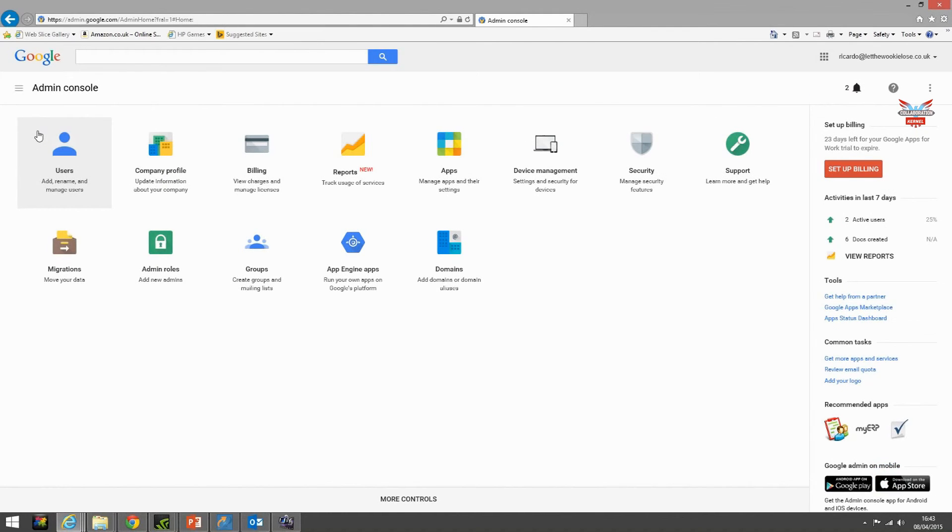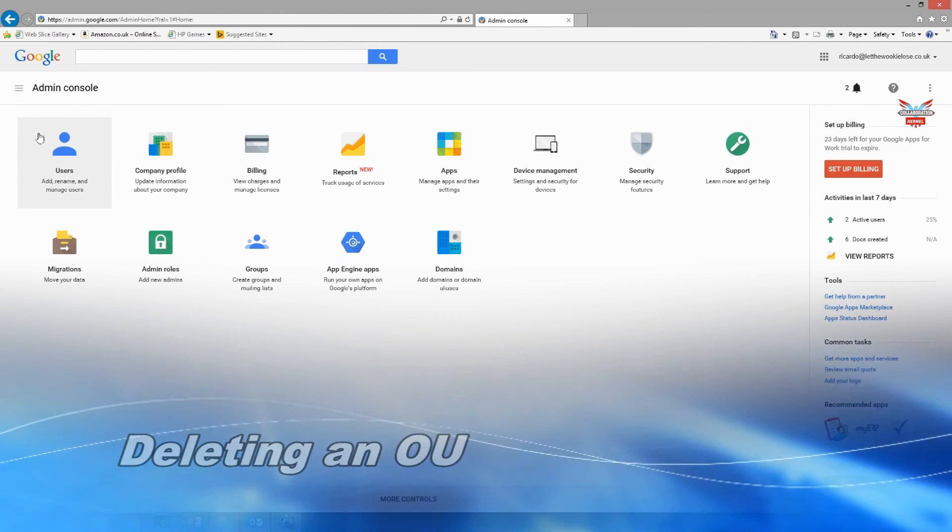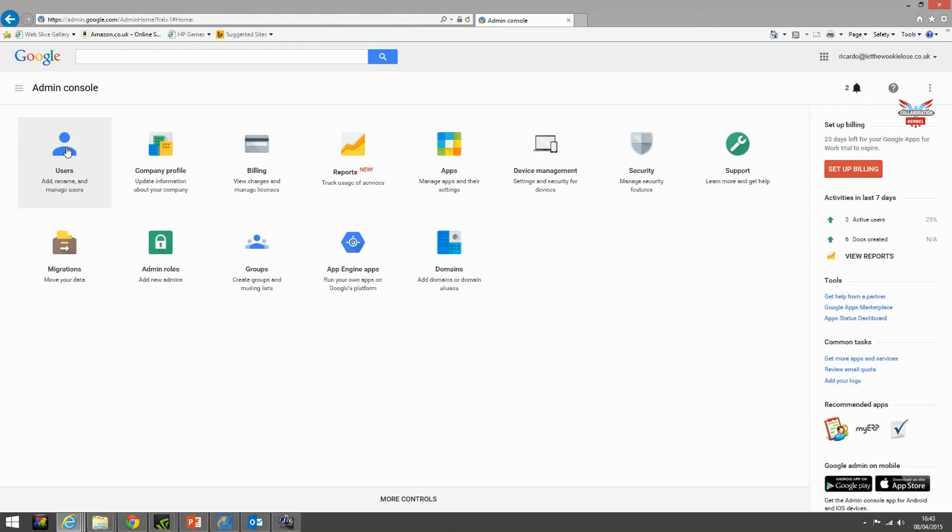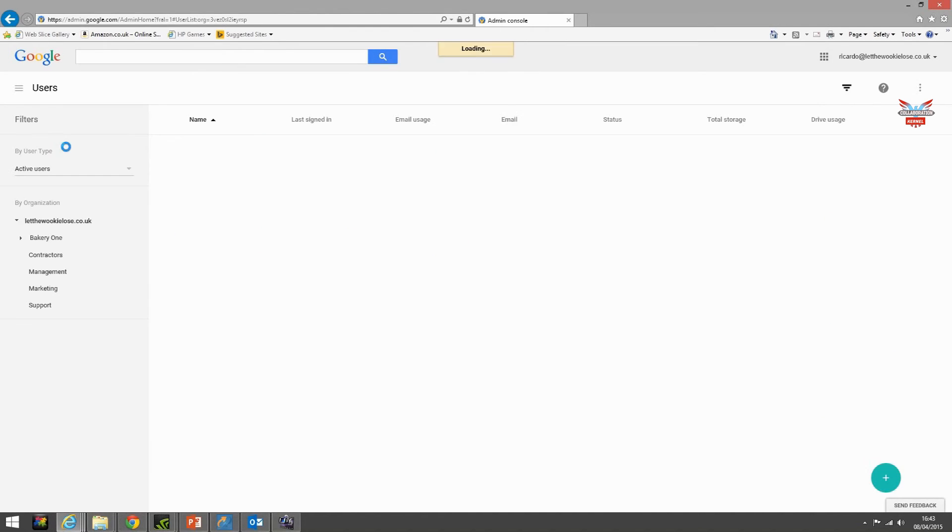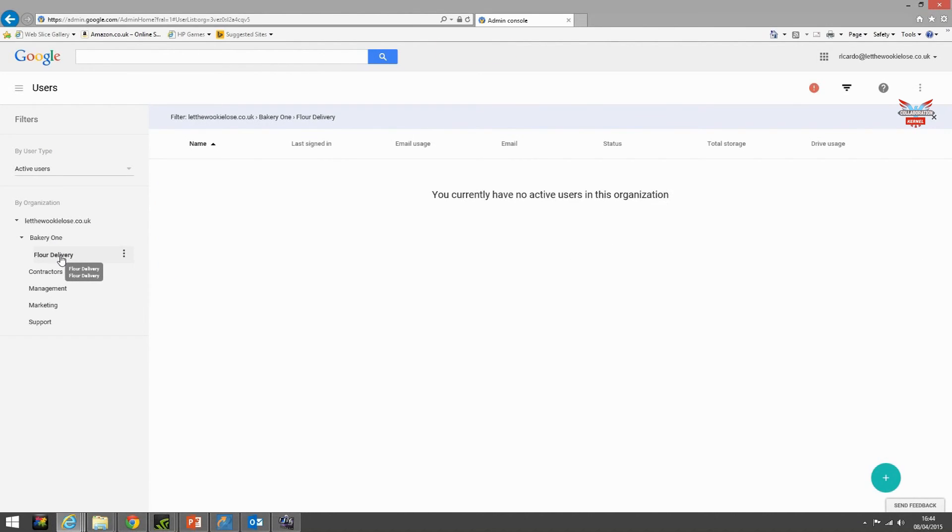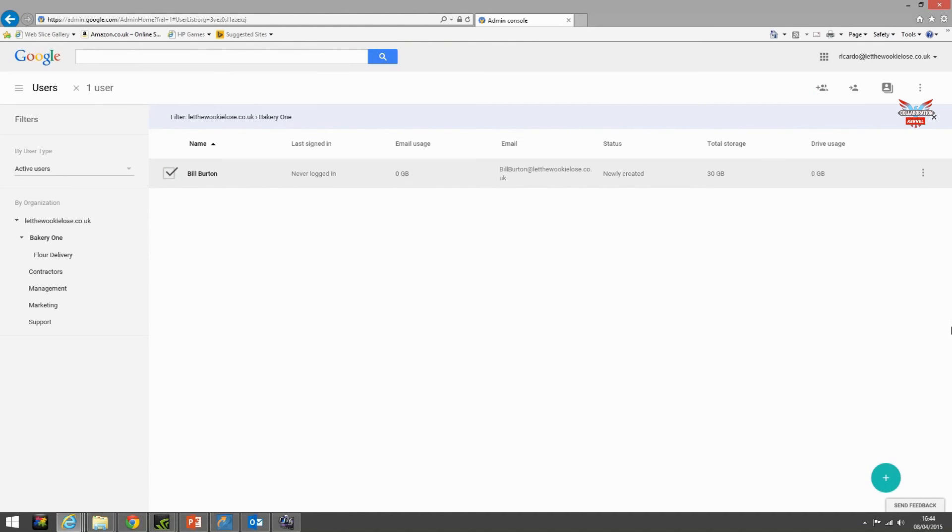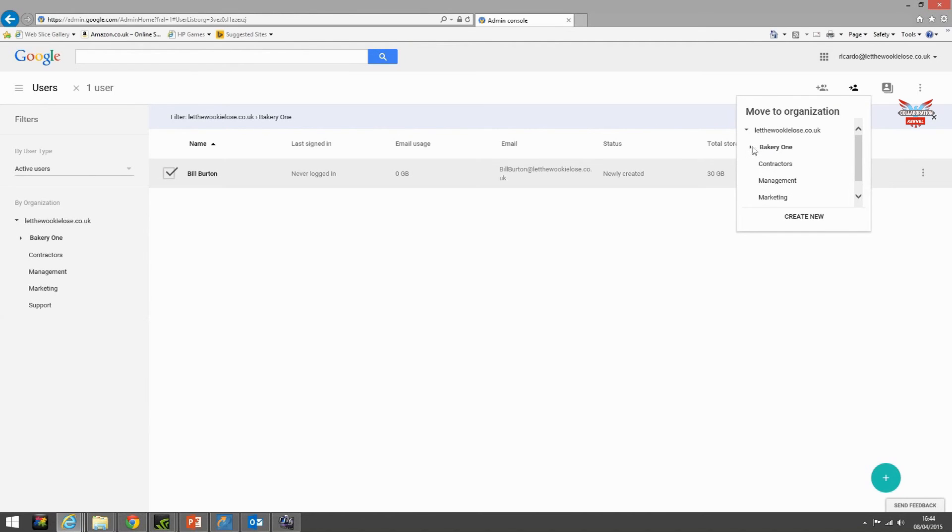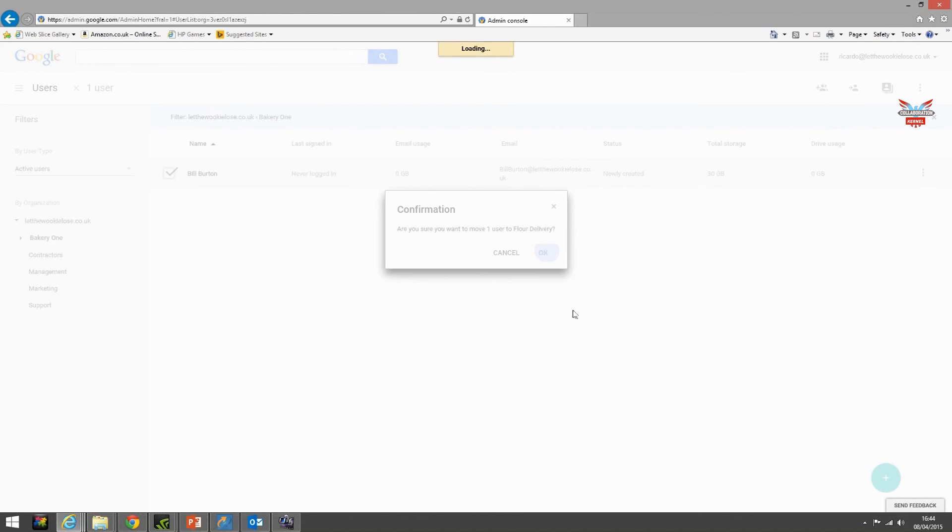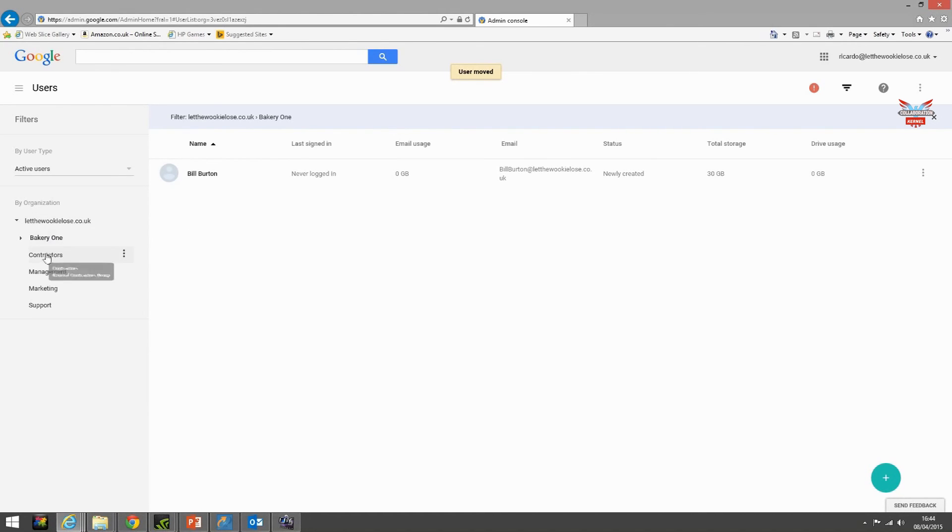And finally in this section let's deal with deleting an organizational unit. Select users. This time let's select the flower delivery OU. Now we have no users in it. An organizational unit will not allow you to delete it if there are users present. Let's demonstrate that so we will move Bill Burton into the flower delivery OU, OK.